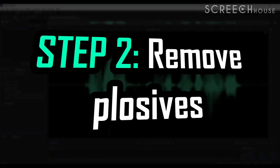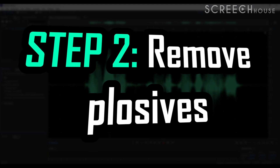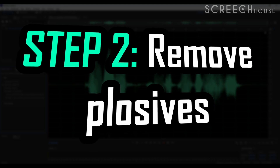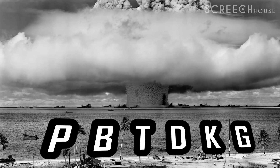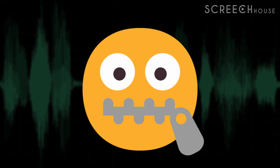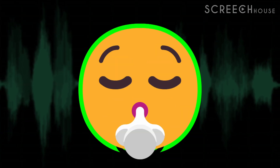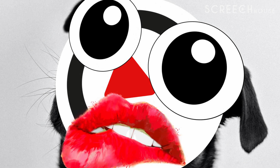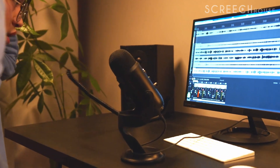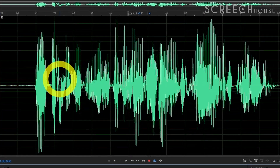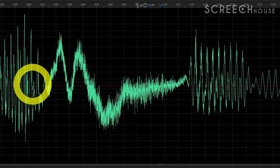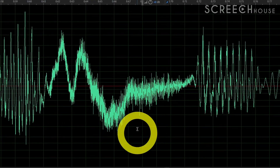When you talk you sometimes say the letters P, B, T, D, K, and G. Naturally these letters result in plosives. Plosives occur when the flow of air from your mouth suddenly stops and then releases, especially if you have a slurred speech. Unfortunately your microphone picks these up and they can end up as loud low frequency spikes in your recording. As you can imagine, this is bad.